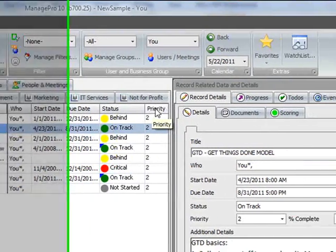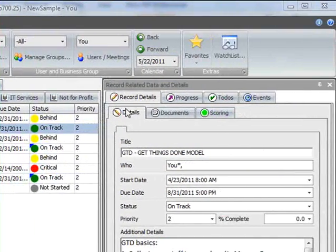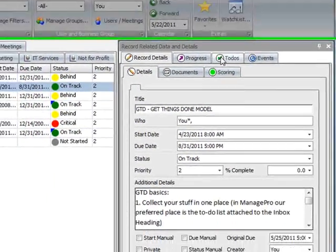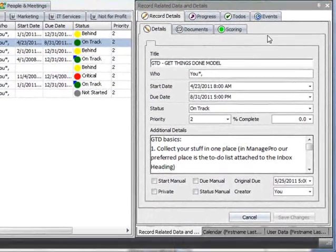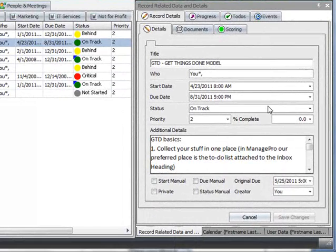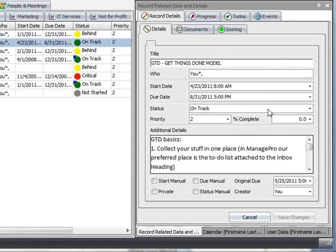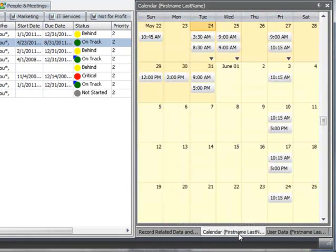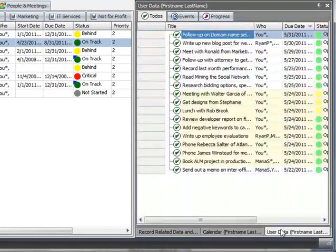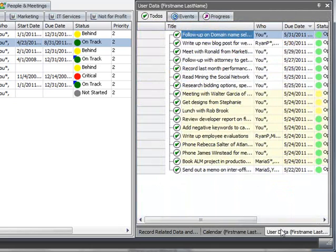On the right of the screen is a multi-tab details view, reflecting the details of any records selected on the left. This is also where you'll find the calendar and your user data list.